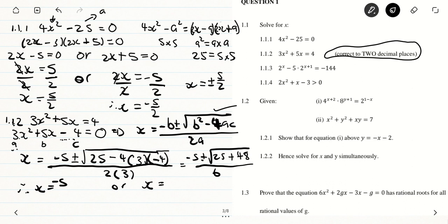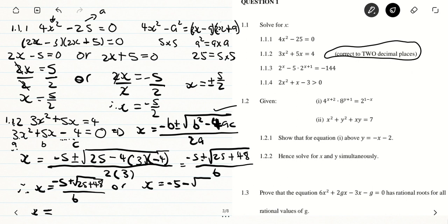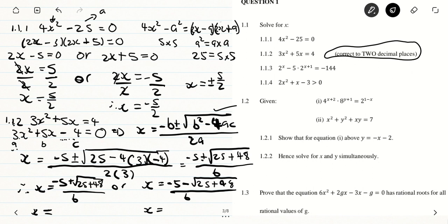We're going to have x equals negative 5 plus the square root of 25 plus 48, divided by 6. Then you're going to do the same calculation using the negative from the plus-minus, so x equals negative 5 minus the square root of 25 plus 48, divided by 6. This should give you a value of x, and it should be very straightforward for someone who knows how to use a calculator.